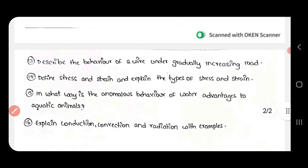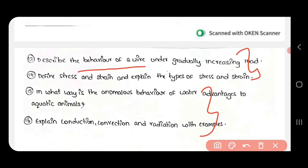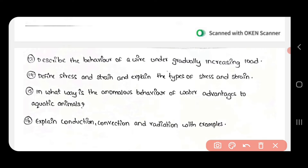The 13th and 14th expected questions include the behaviour of a wire under stress, and define stress and strain. The 15th question is about the behaviour of water (anomalous behaviour of water), and the 16th question is also among the most important expected questions.